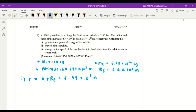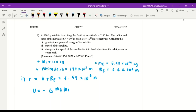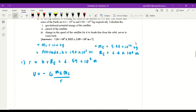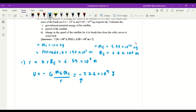We need to find the gravitational potential energy of the satellite. The formula is U equals negative G times M times m over r, where G is the gravitational constant, M is the mass of the Earth, m is the mass of the satellite, and r is the distance of the satellite from the center of the Earth. Plugging in the values gives negative 7.26 times 10 to the power of 9 joules. Remember to include the negative sign — it is compulsory.